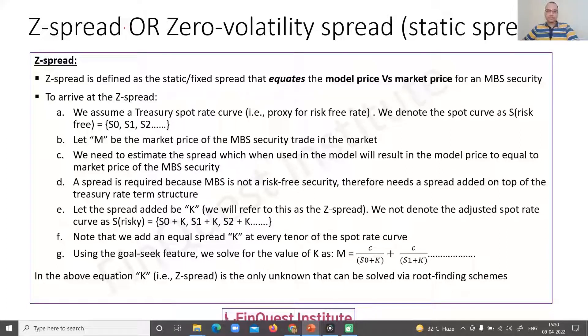We are going to study a couple of ideas: one which we call as a Z-spread, and second is OAS, or what we call as an option adjusted spread. These are related concepts.